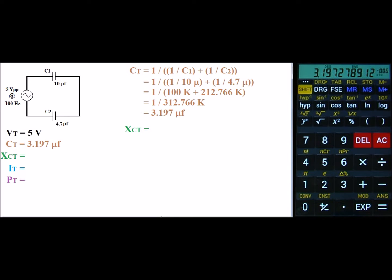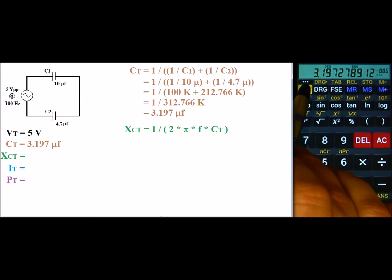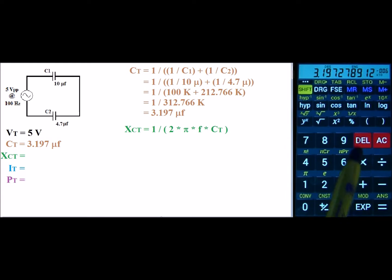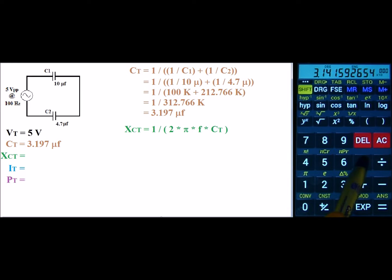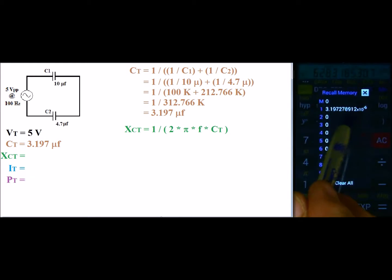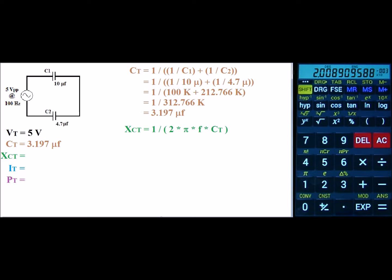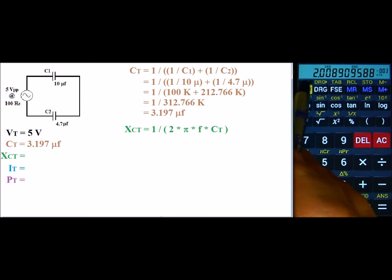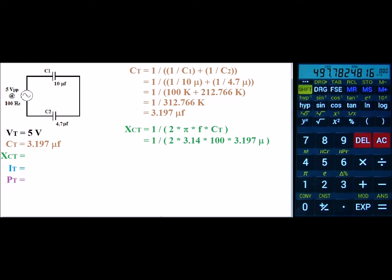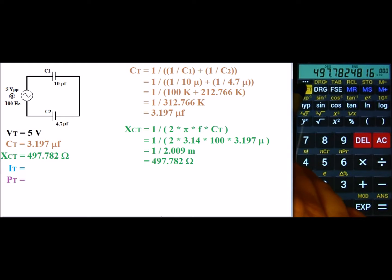Next up is the capacitive reactance of the circuit. Capacitive reactance is equal to 1 divided by 2 pi f C total. I'll go ahead and store my C total, then do 2 times pi times 100 for our frequency, and recall C total. That gives a value of 2 milli, but remember we have to hit the reciprocal key one more time, and that's 497.782 ohms. I'll go ahead and store that value.